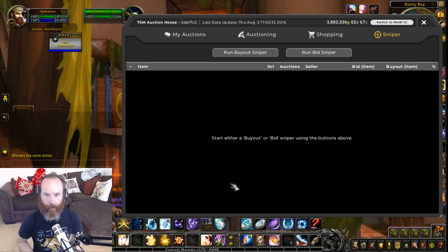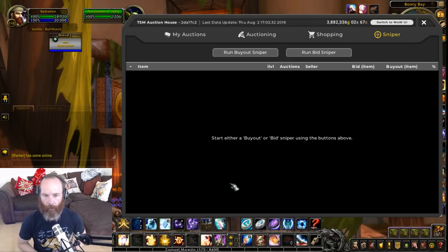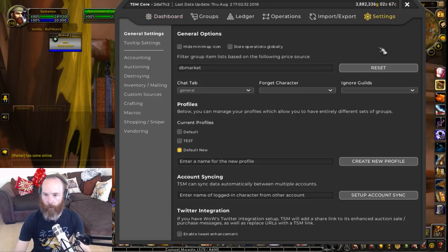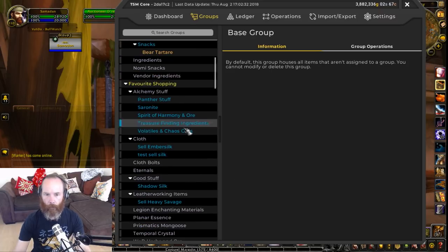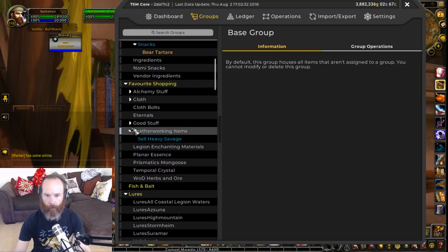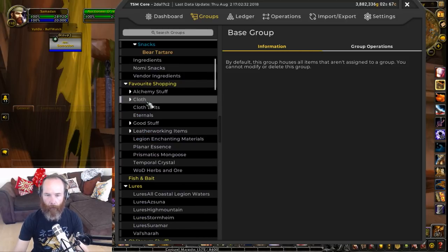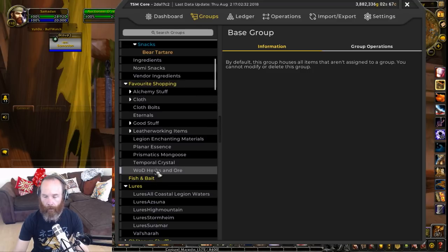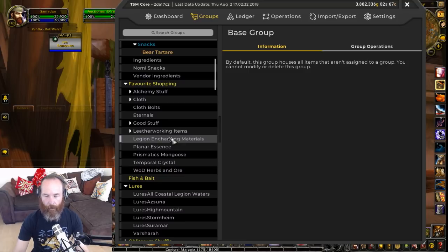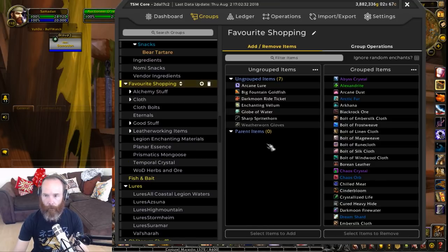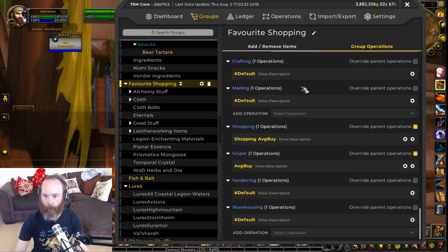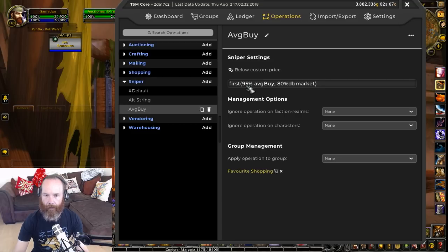So that's the basic setup of Sniper in the default settings - straight out of the box it applies to everything. But there are extra things you can do: you could apply certain sniping operations that are very different from the standard string to other groups in your list. Let's say I switch to my regular profile - I have a group called 'Favorite Shopping' where I look for all the things I'm particularly looking for. I might want a sniping operation that looks for anything relatively cheap on my server, anything under my average buy price or underneath the DB market percentage.